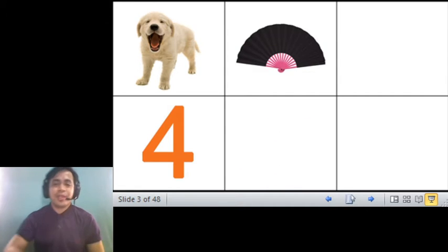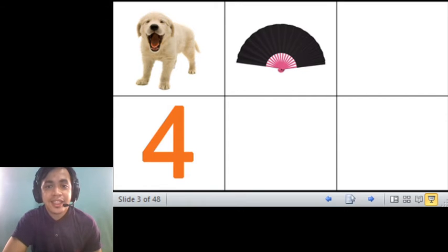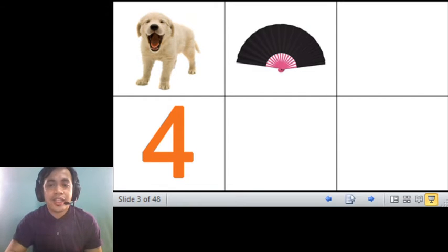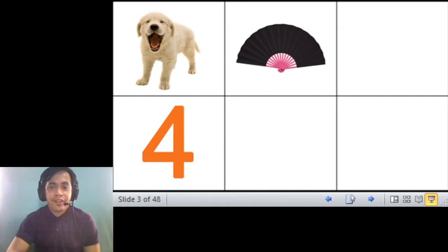Next, this one is a fan. Yes, a fan with the sound of letter. What letter is this? F, fan.